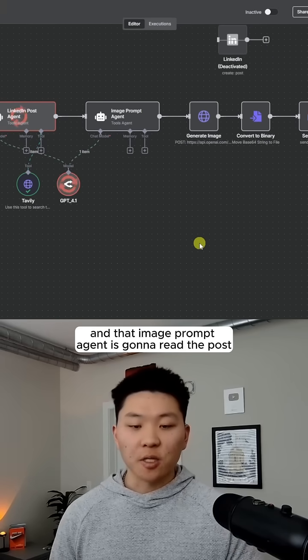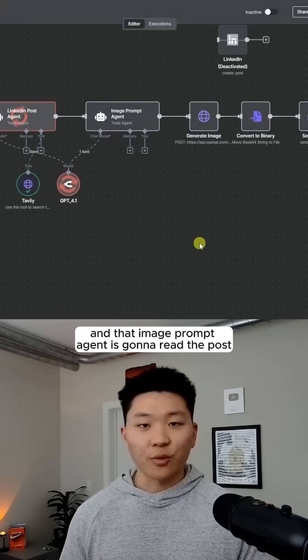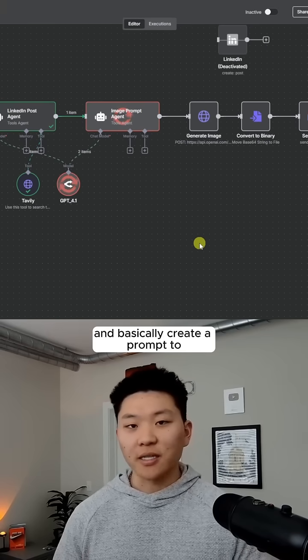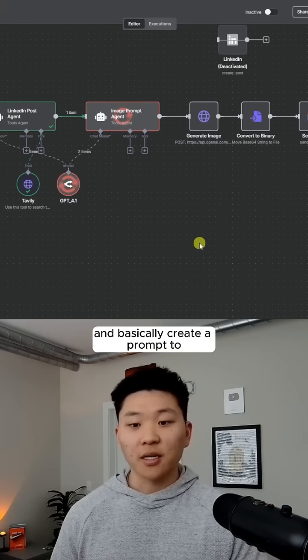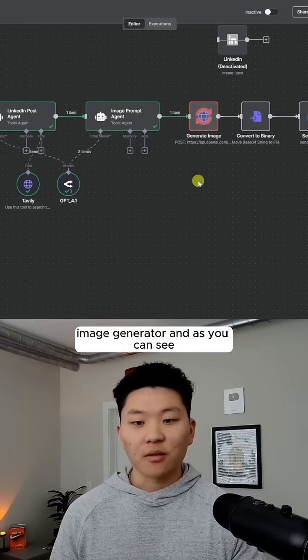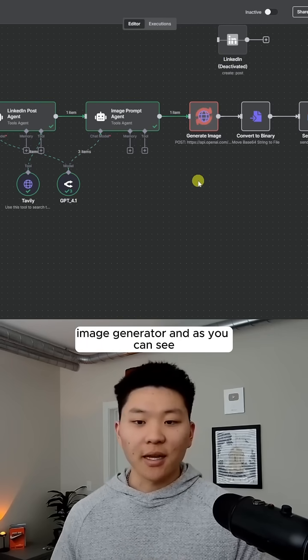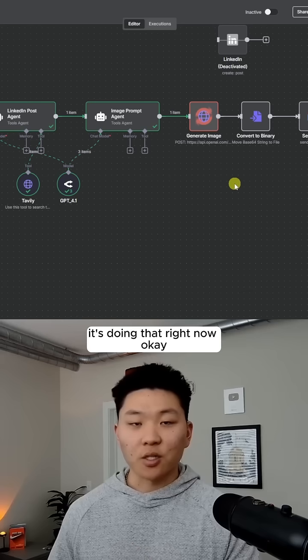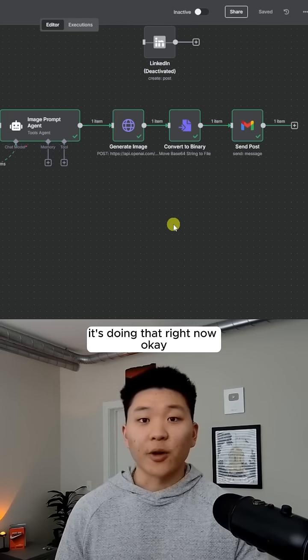That image prompt agent is going to read the post and basically create a prompt to feed into OpenAI's image generator. And as you can see, it's doing that right now.